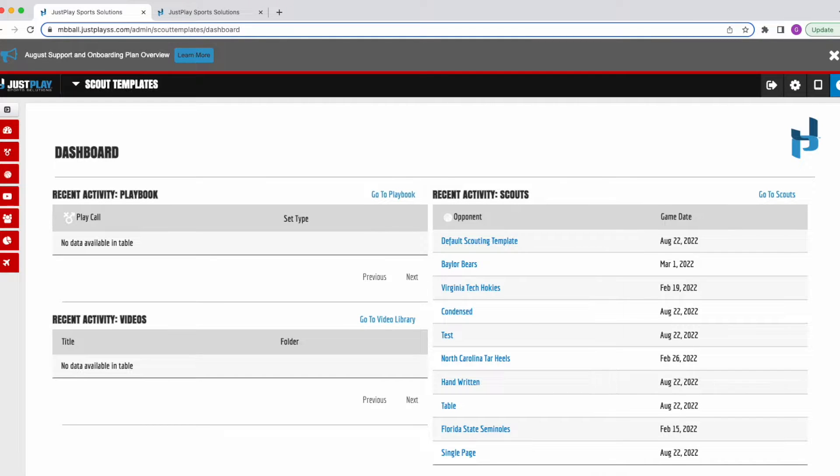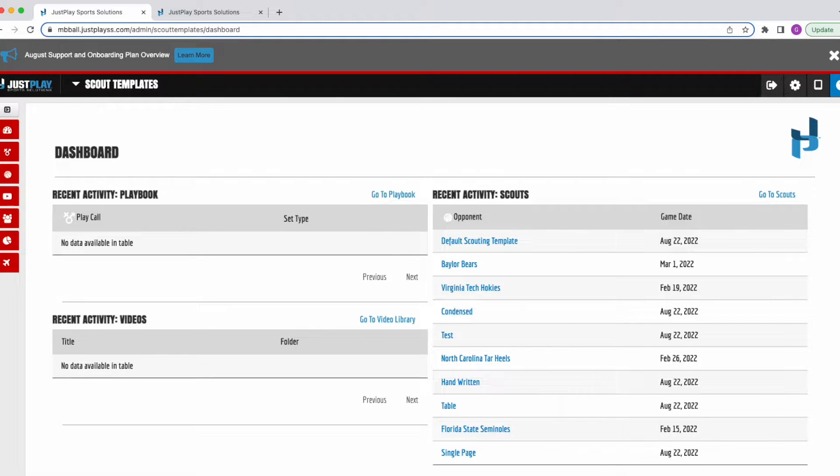In this video, we will be showing you how to create and toggle between print templates so that you can better present your scouting reports to different members of your program.